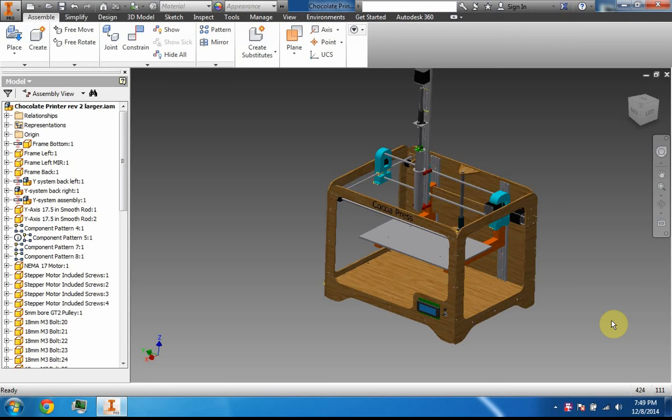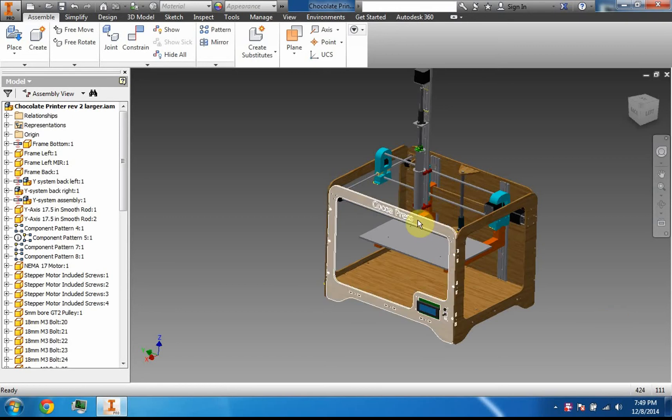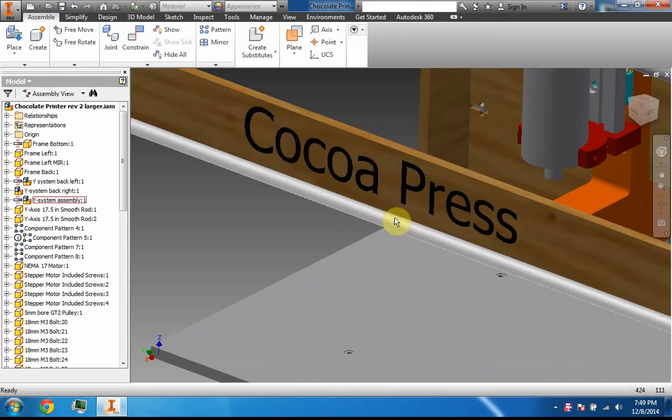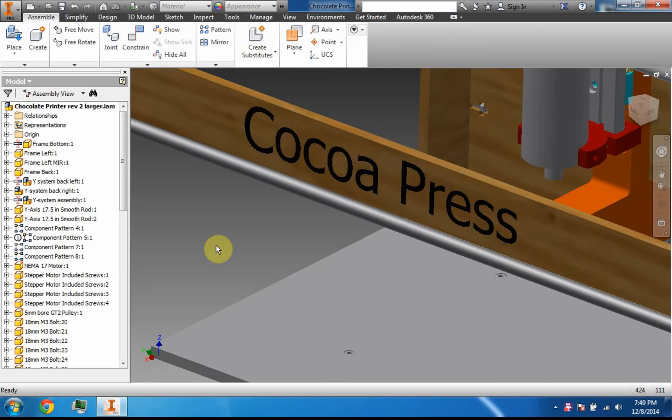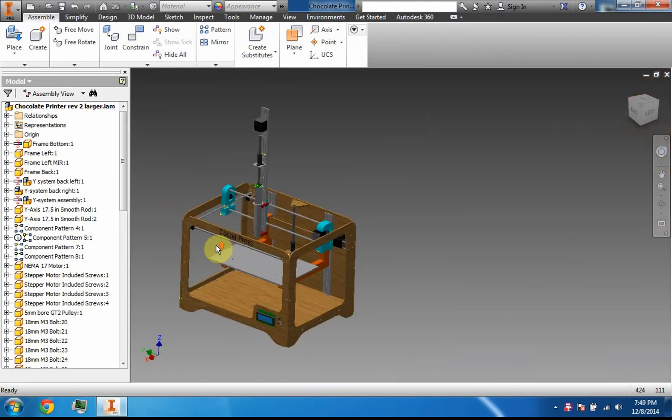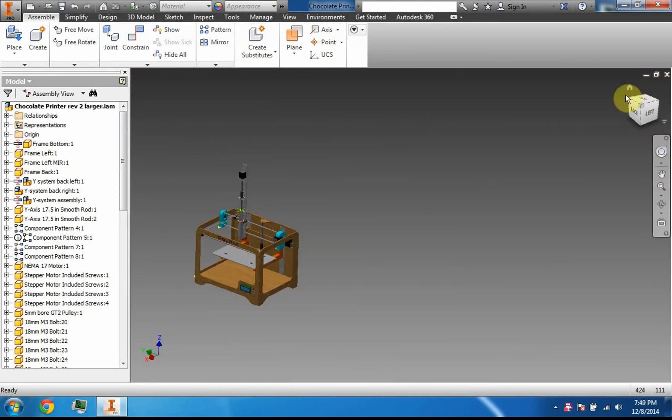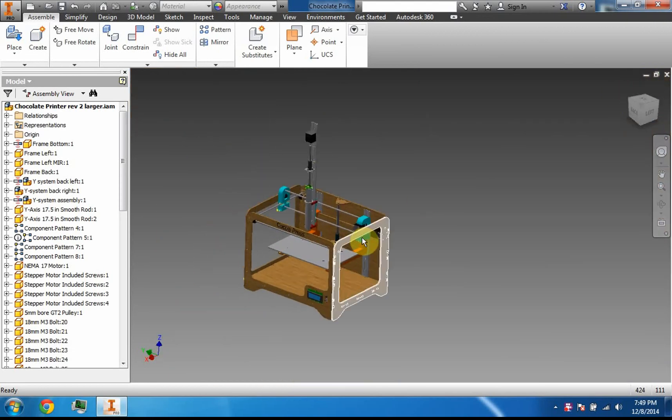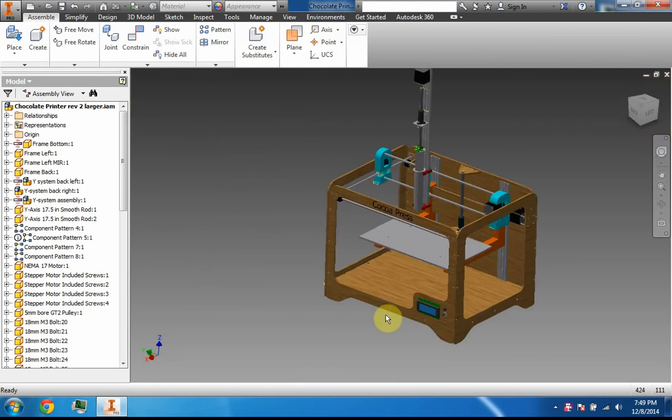Hey everybody, I'm very excited to show you my chocolate 3D printer. Let's go. I'm calling it the Cocoa Press, as in chocolate and like a printing press. Let me show you the design.